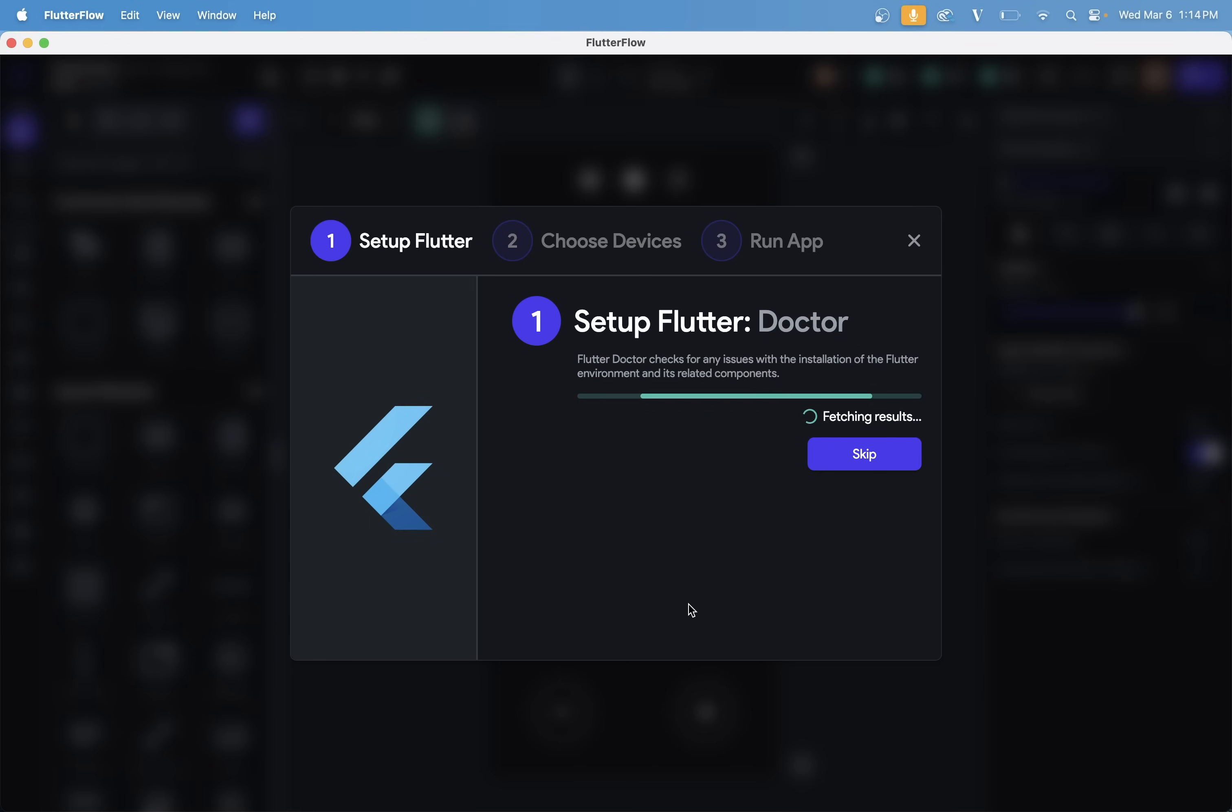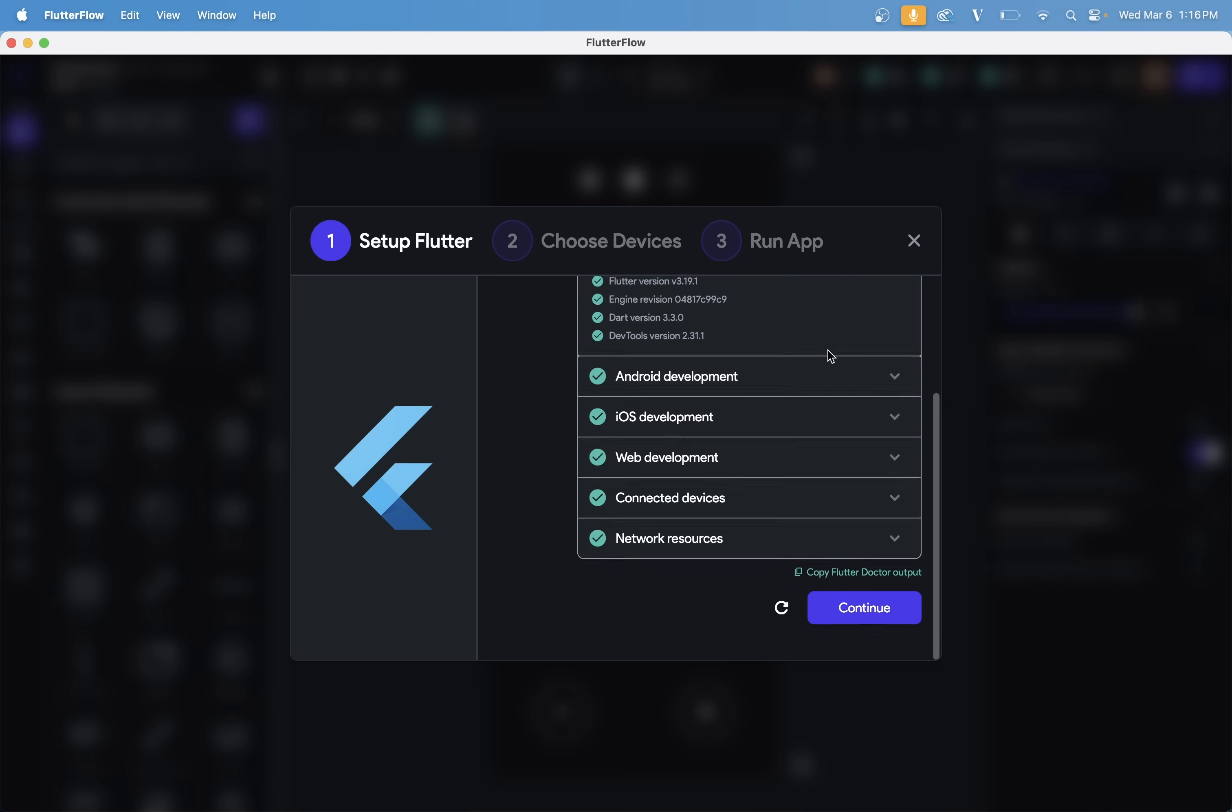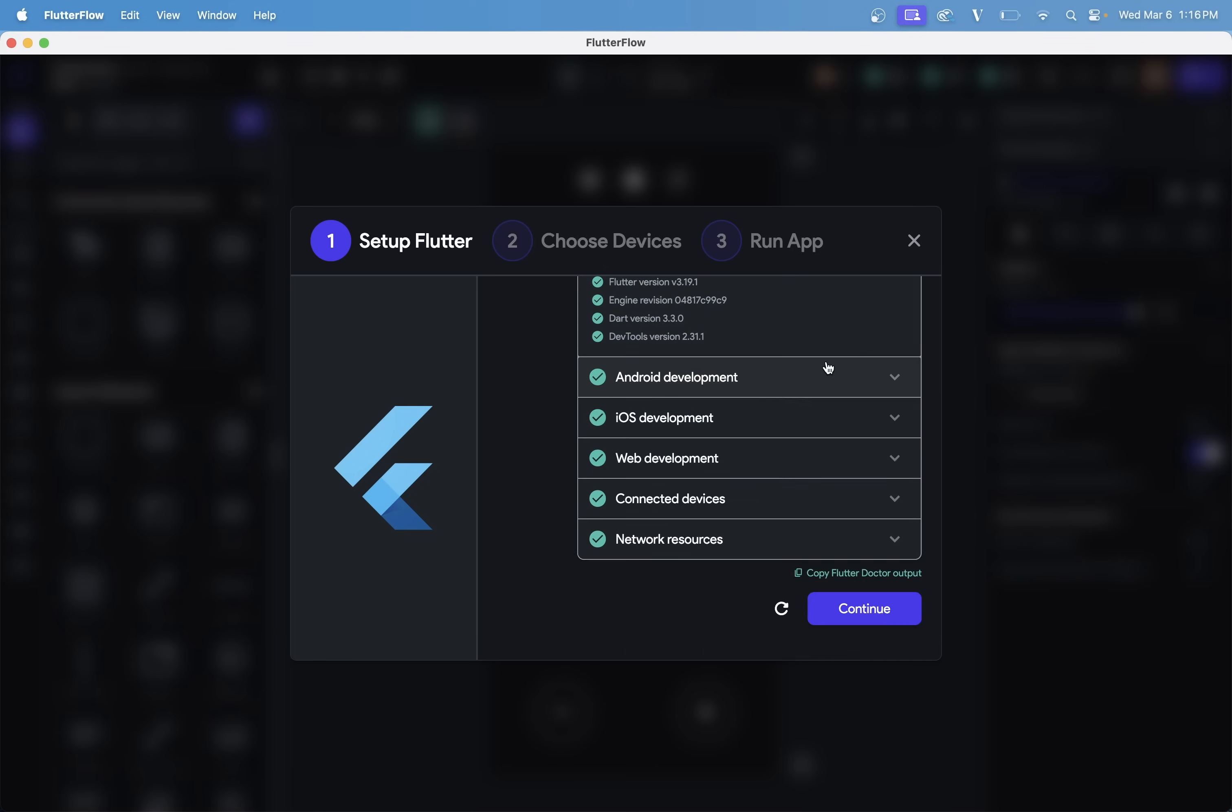Next, Local Run is going to run Flutter Doctor. Flutter Doctor is a helpful built-in Flutter utility that checks your environment for various issues that can come up with your Flutter installation. And you can see all of the issues that it checks in here.